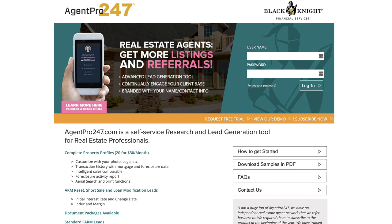Nobody from AgentPro247 is paying me for this video. Nobody has approved or disapproved of what you're about to hear. I'm just a guy who has put a lot of time and energy into this topic and figuring out the right solution. So hopefully you'll get something in the next few minutes as I show you how this works.